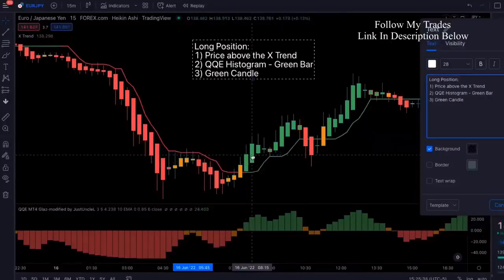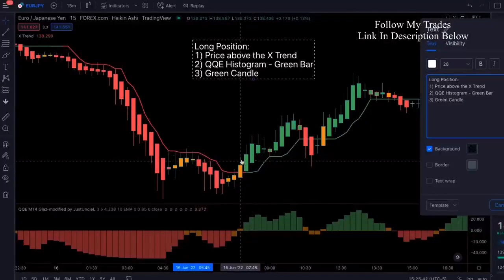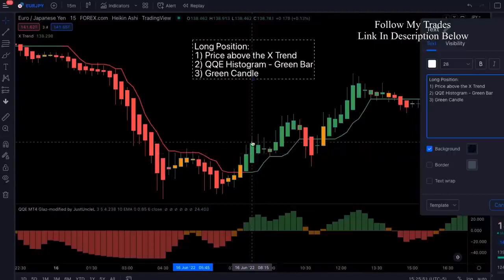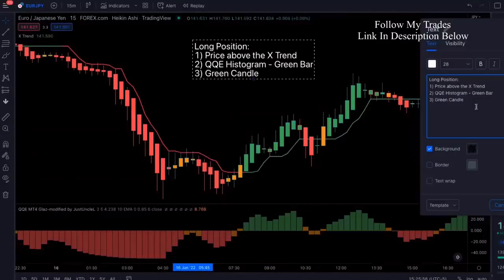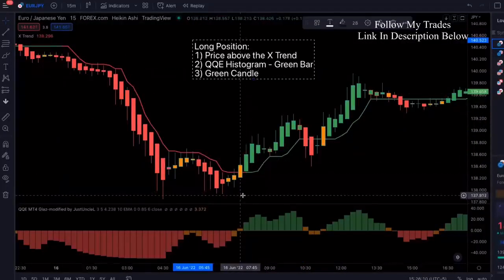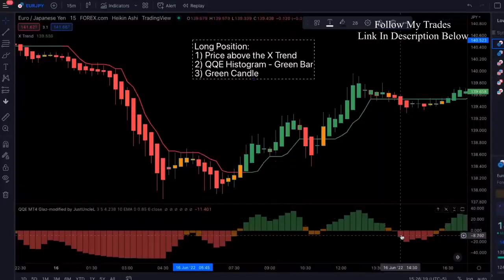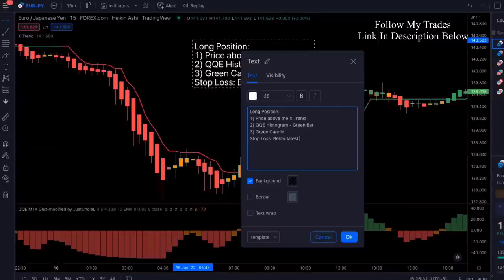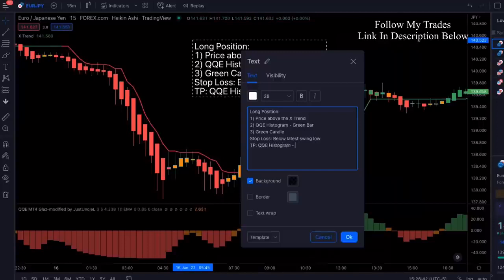Heikinashi candles average out the last couple of candles, so when we look at examples we're going to look toward the middle of the candle for our entry. For the stop loss, I like to place it right below the latest swing low. And you're going to take profit when the QQE histogram shows a red bar. So: stop loss below latest swing low, take profit when QQE histogram shows a red bar.